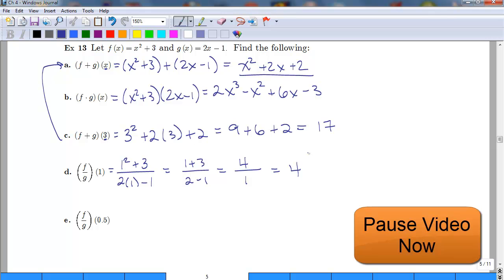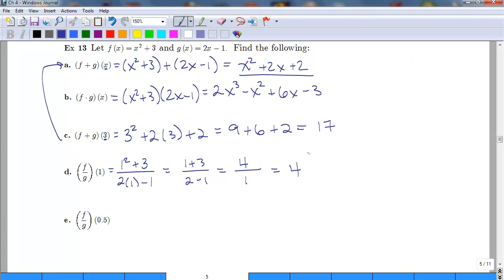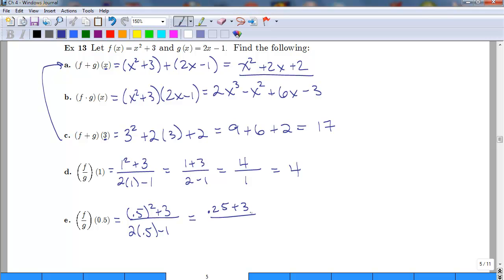Pause the video, try example e, and see if you get the same answer. For f/g at x = 1/2 or 0.5: f gives 0.5 squared plus 3, and g gives 2 times 0.5 minus 1. The numerator is 0.25 plus 3 equals 3.25, and the denominator is 1 minus 1 equals 0. We cannot divide by 0 — this is undefined. Anytime we divide by 0, the function is undefined.